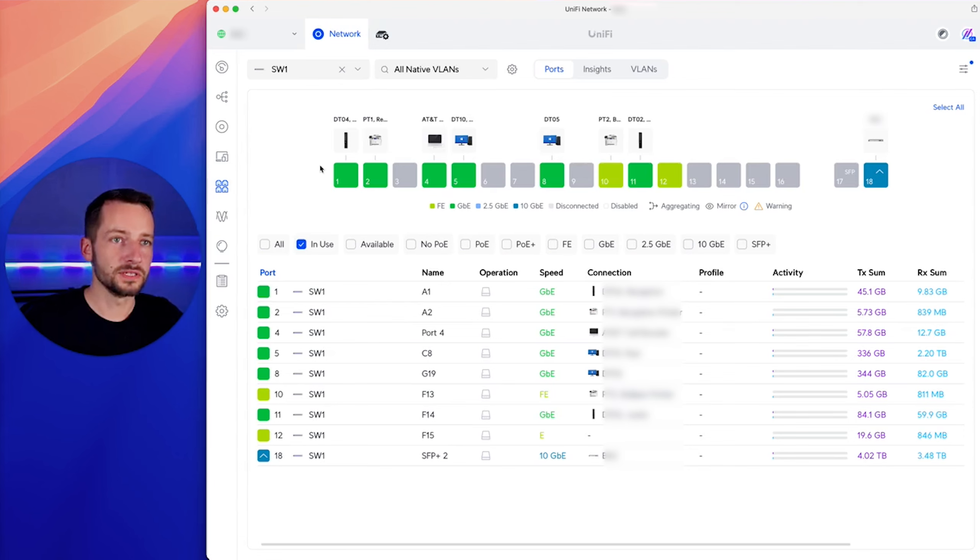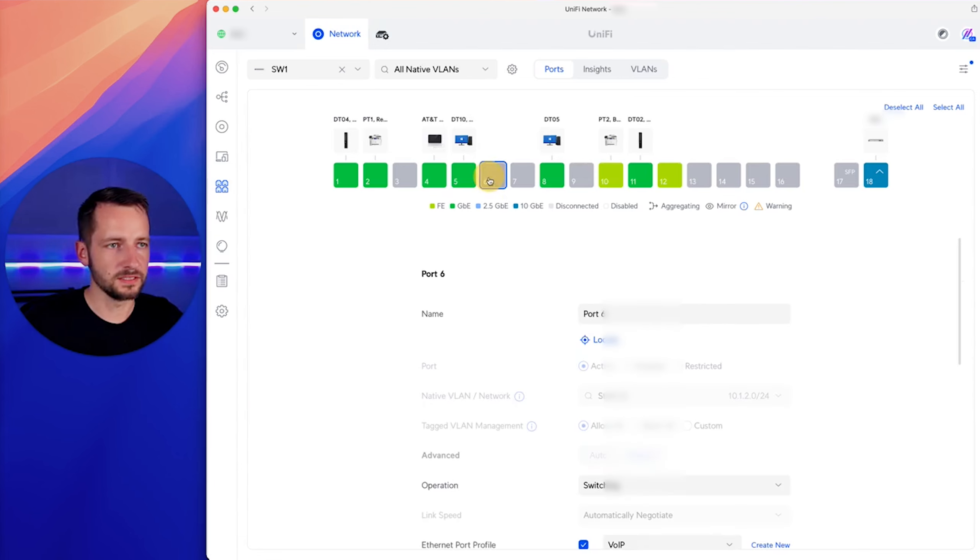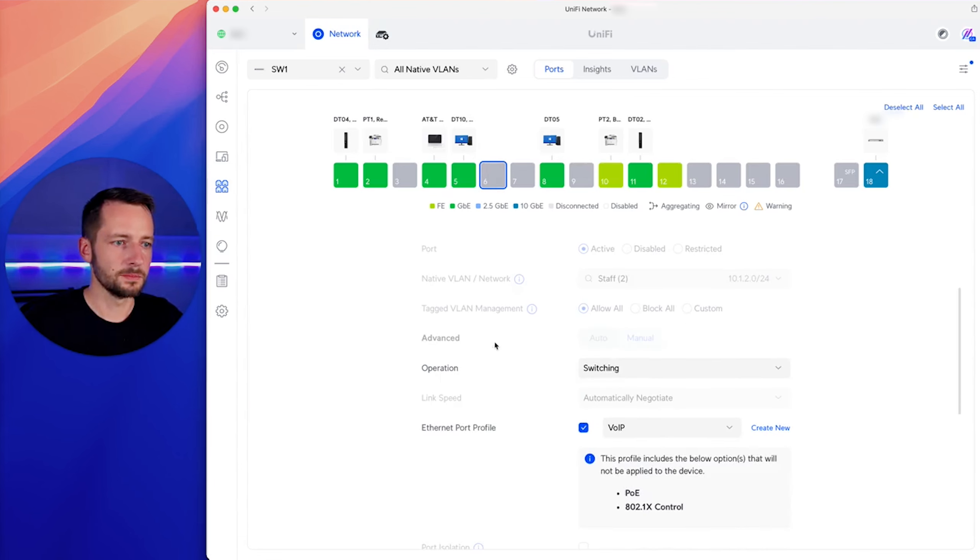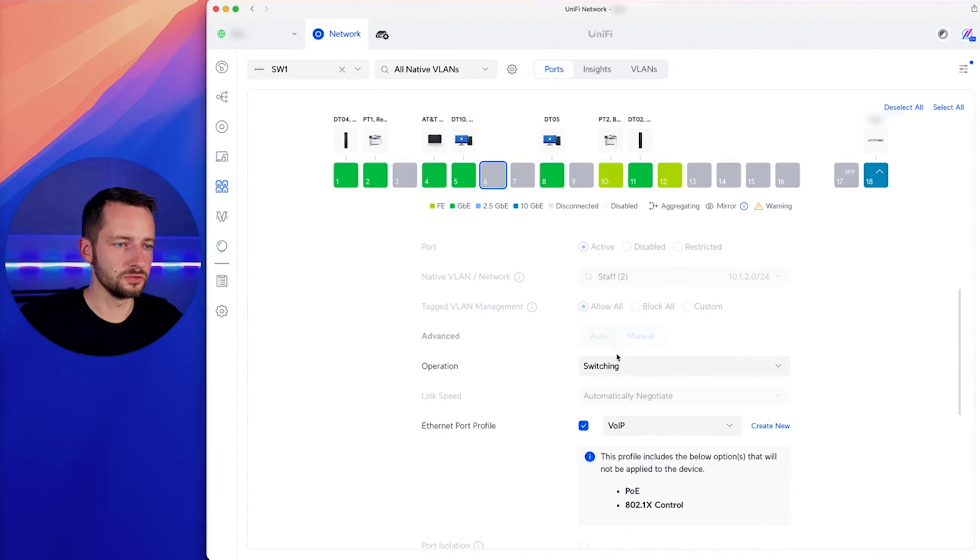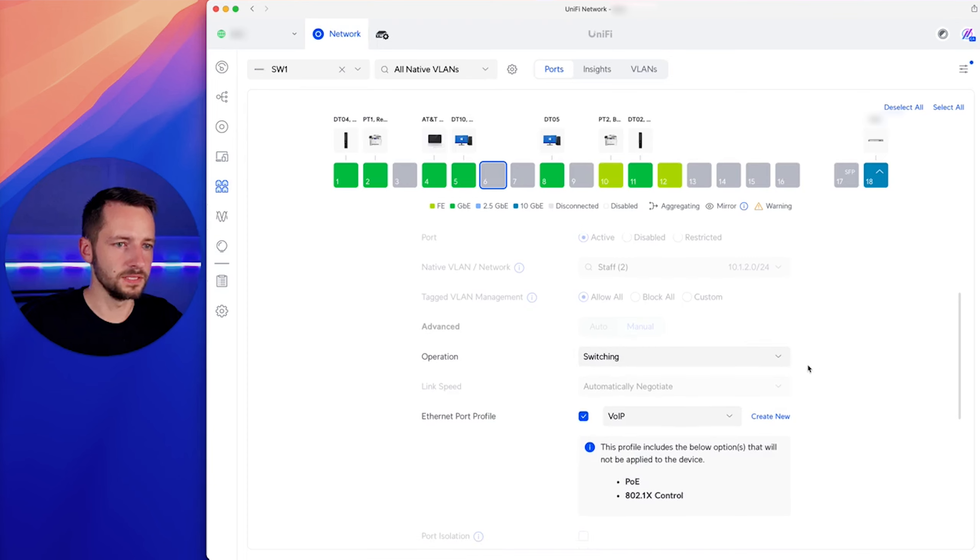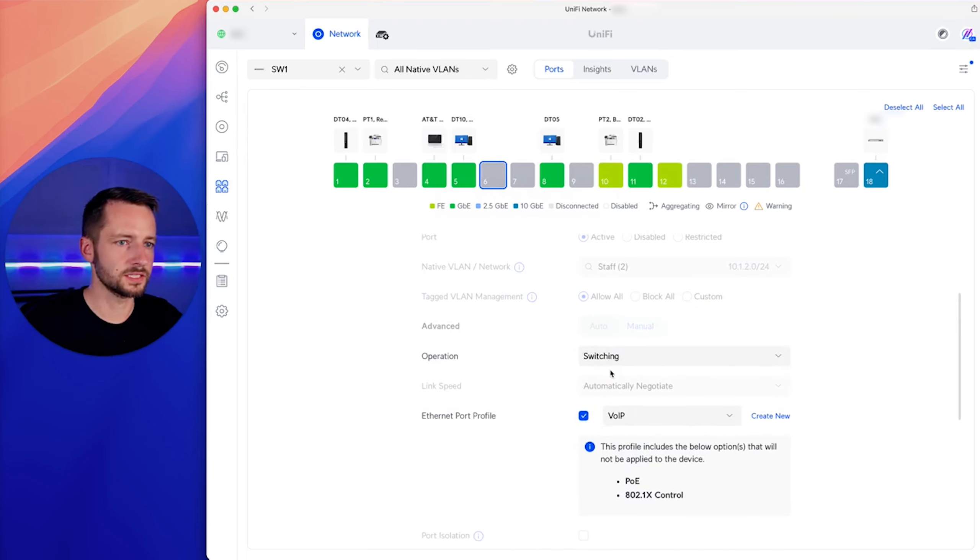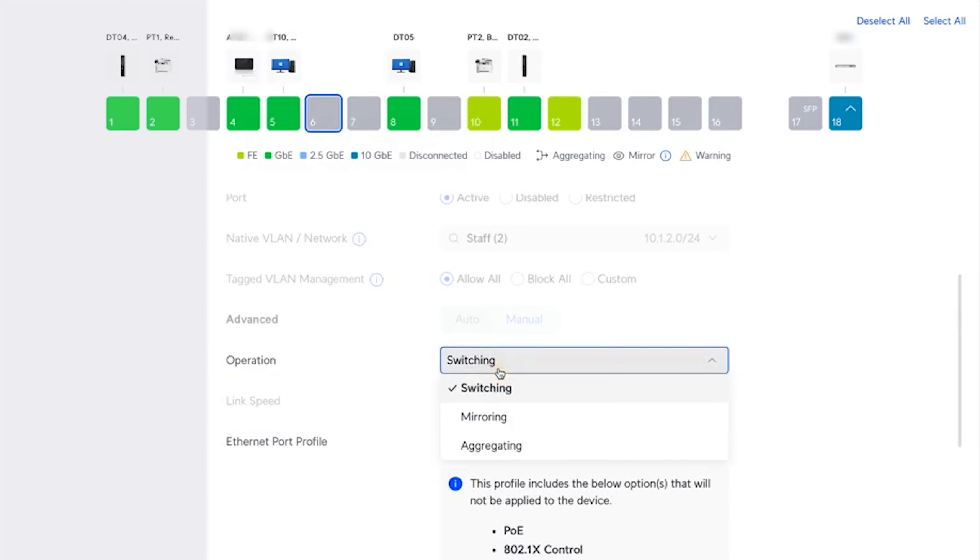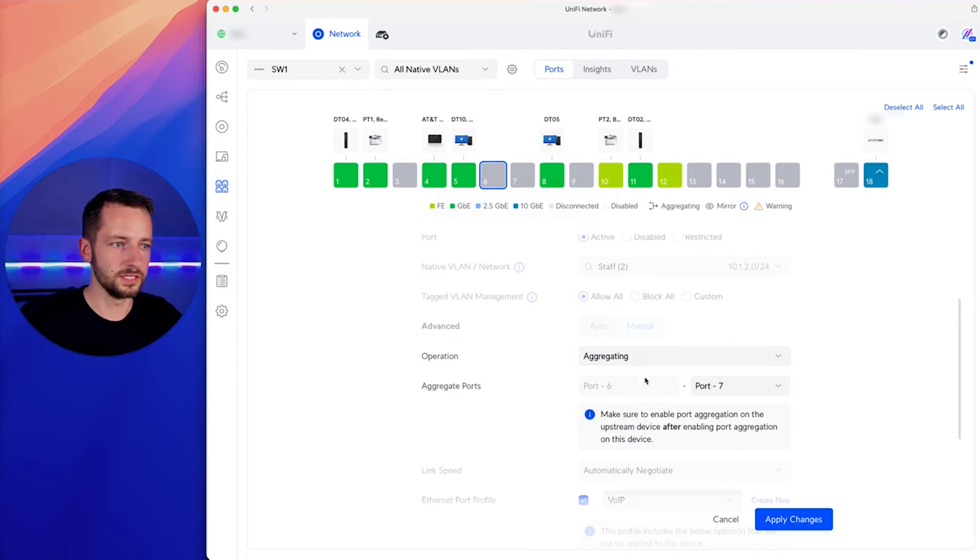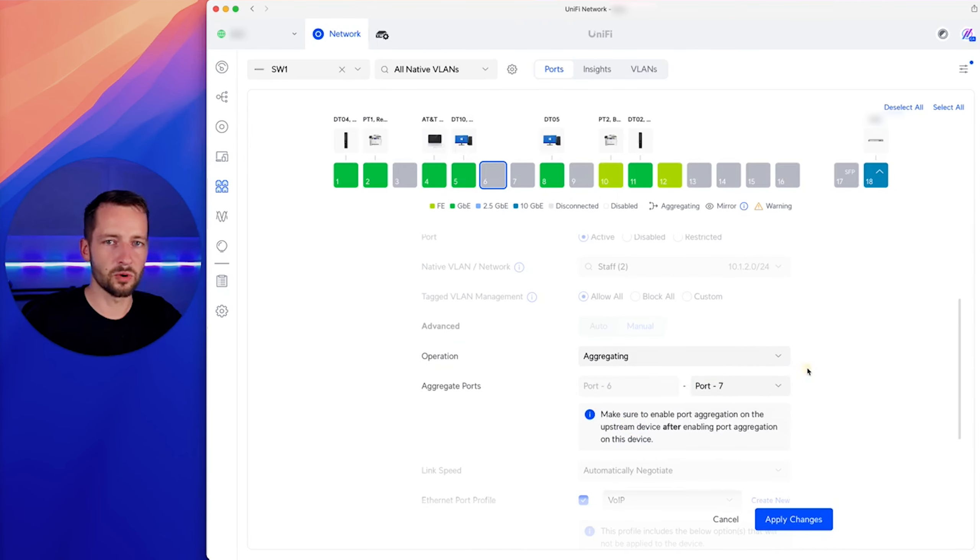For example, here we have a Pro Max 16. This is actually a non-POE. But the point is, I'll show you what the Flex Mini is that most of the utility ones miss. So if I select one of the ports, and let's say I want to do link aggregation. So here, no problem. I can select two ports.